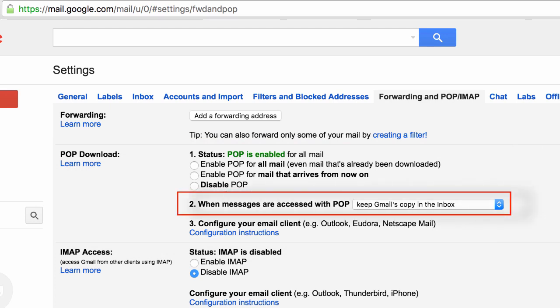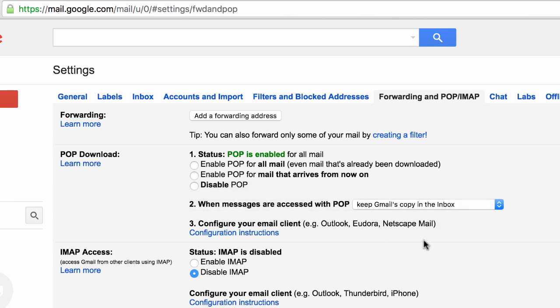So this method of fetching emails is known as POP or POP3. And by the way, in step 2 right here under this section called POP, it says when messages are accessed with POP. So let me go and rephrase that: when the hand reaches into the P.O. box, only grab a copy of the emails you haven't received yet and keep a copy of all the originals inside the P.O. box.